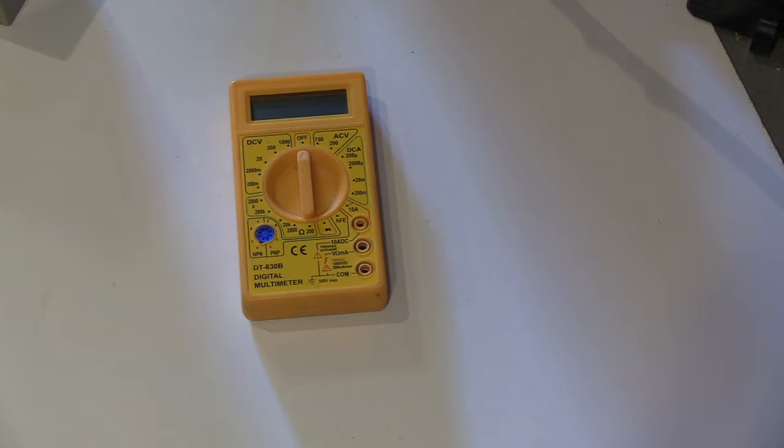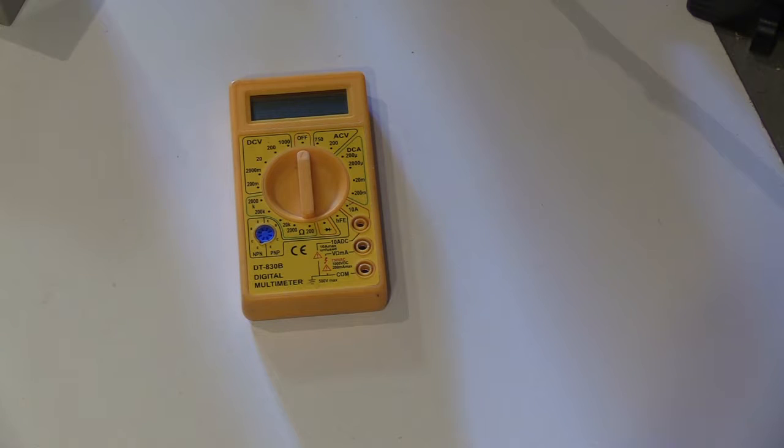You should always use a multimeter and test it on a known live source before you do anything.